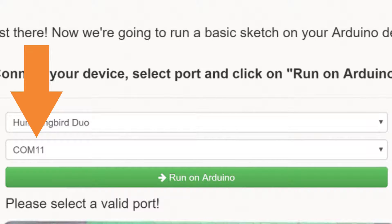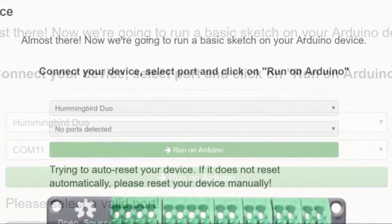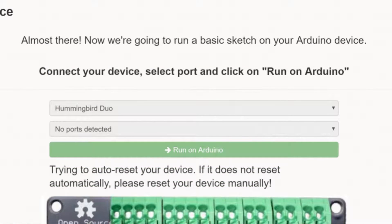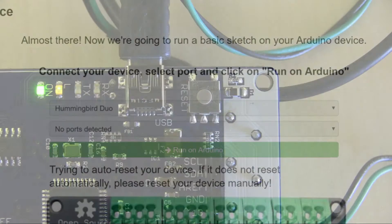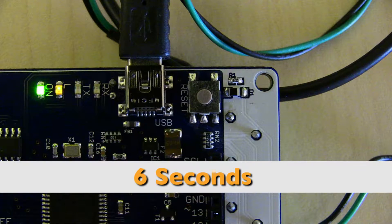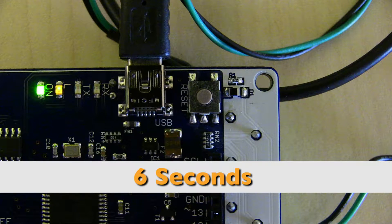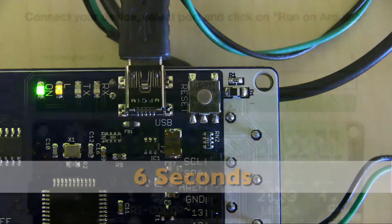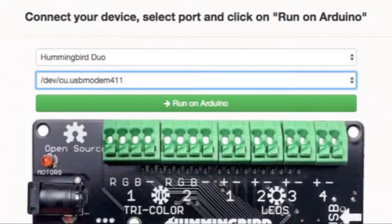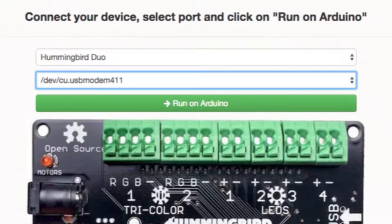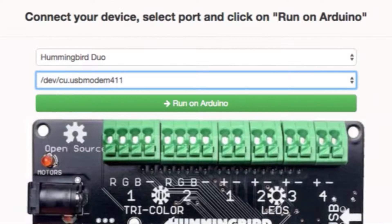Even though it may not be the correct port you will now be able to click the run on Arduino button so please do so. You will then be prompted to manually reset your board again. This time act quickly as you will only have about six seconds to conduct an effective reset. Once the reset is complete the correct port will appear and your board will be set to Arduino mode.